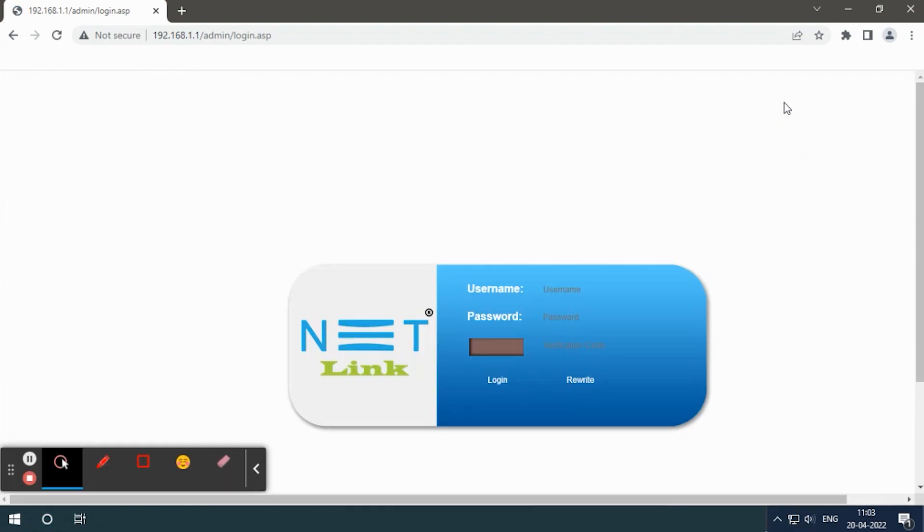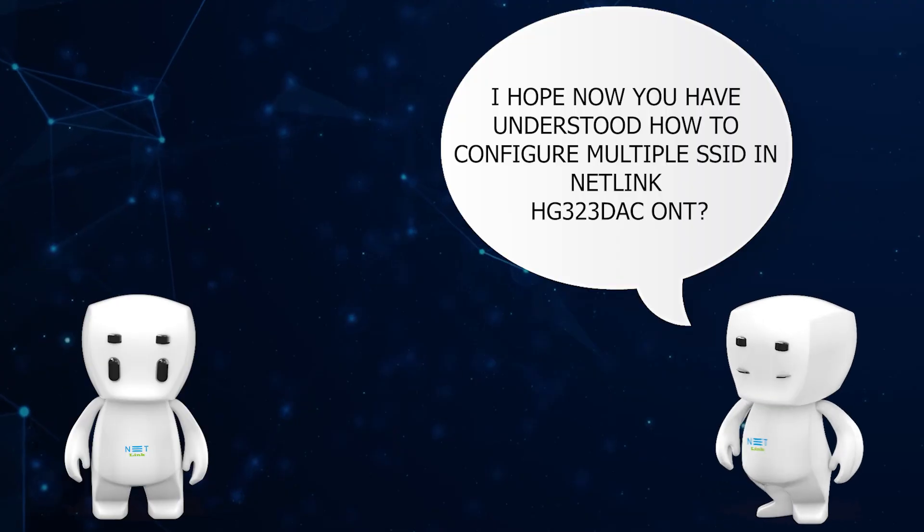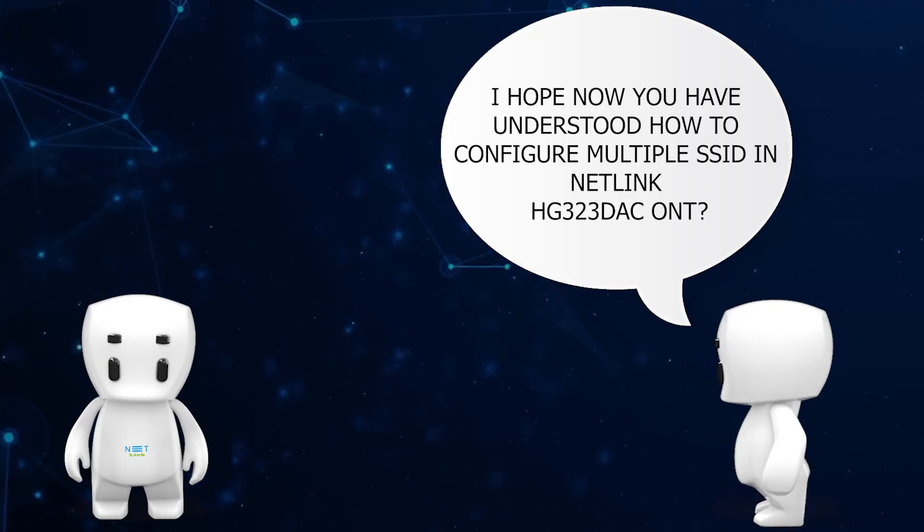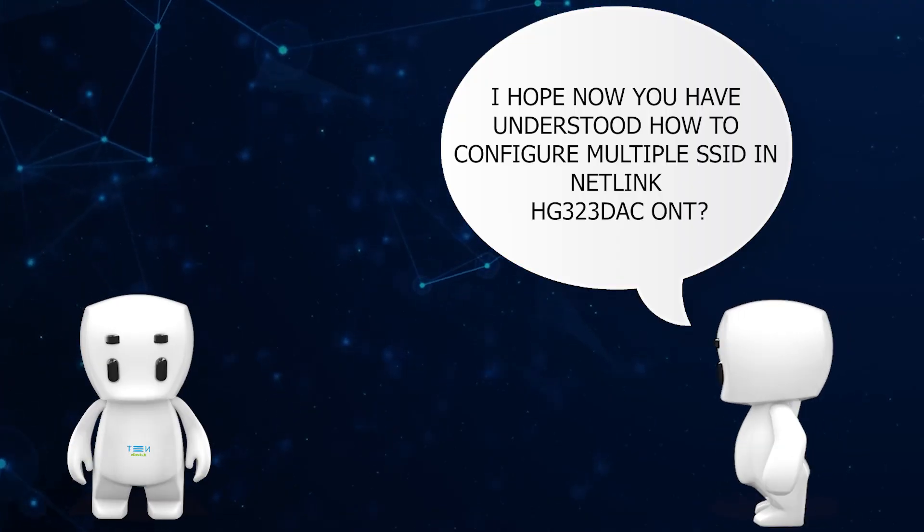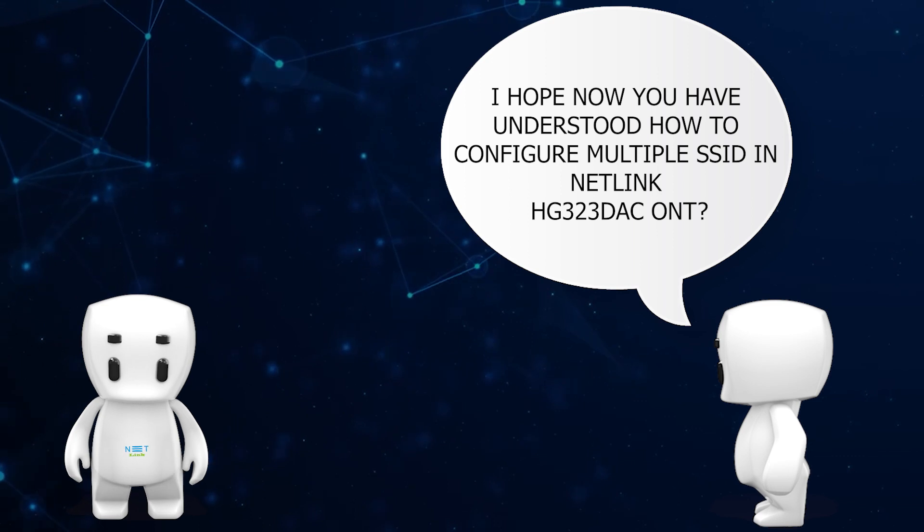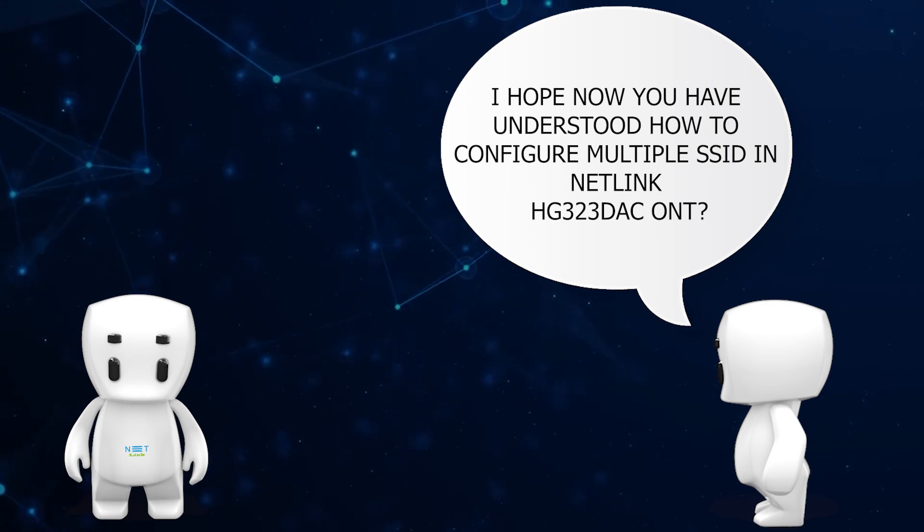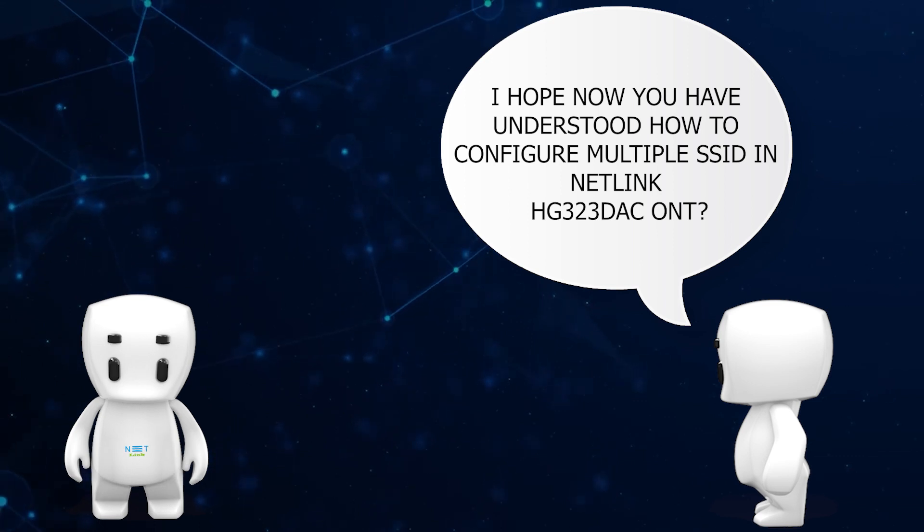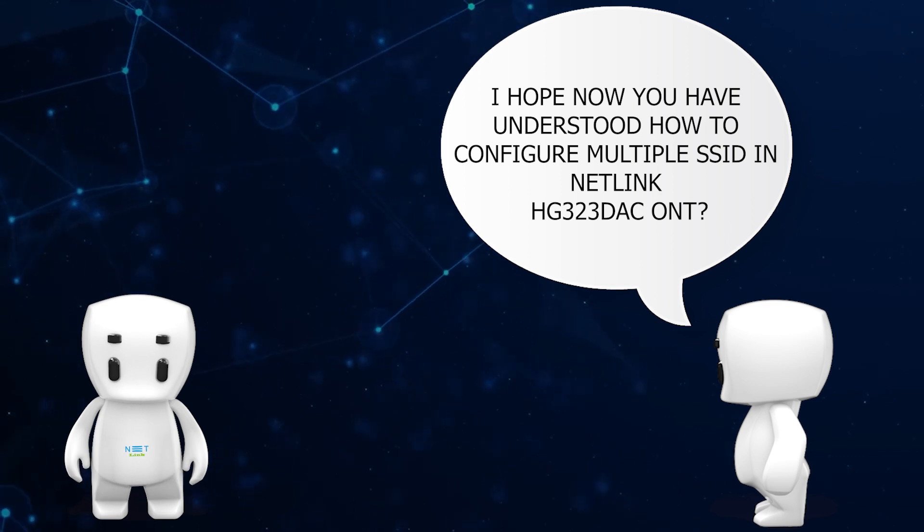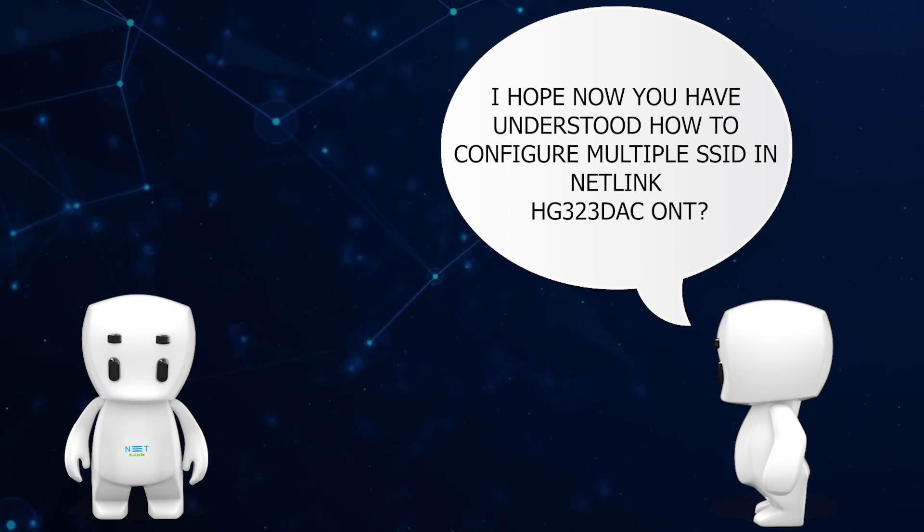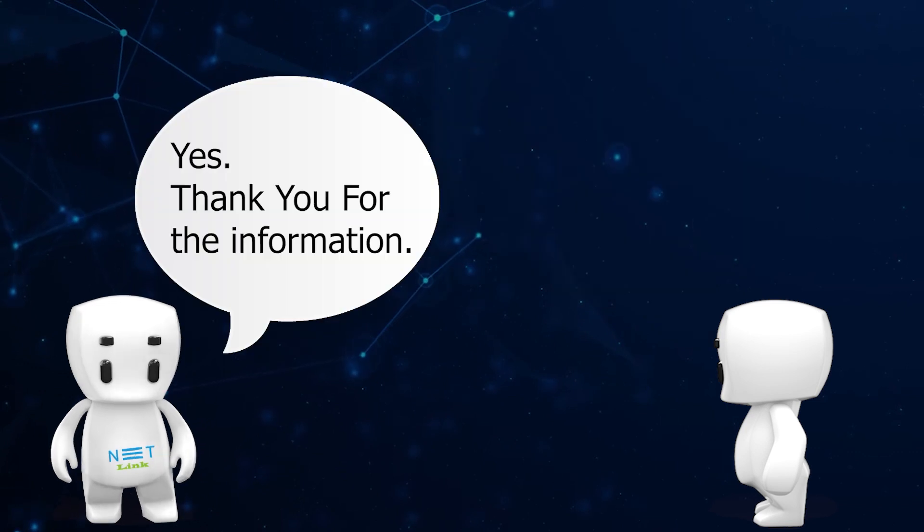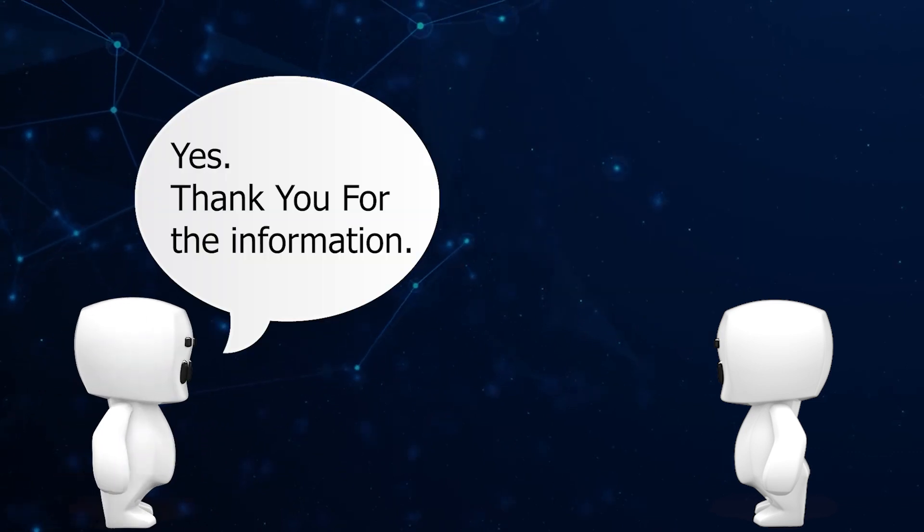I hope now you have understood how to configure multiple SSID in Netlink HG323DAC ONT. Community, yes, thank you for the information.